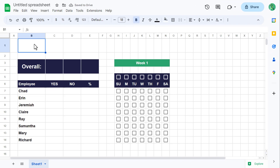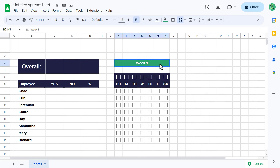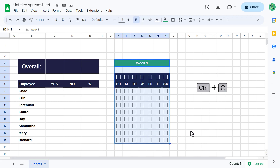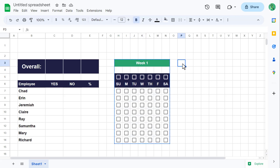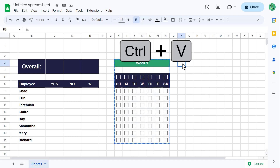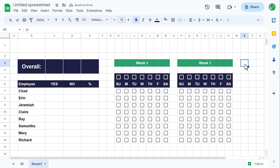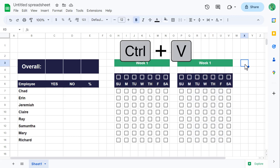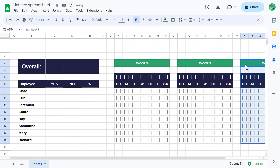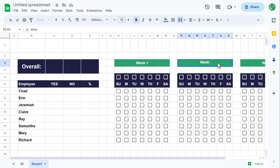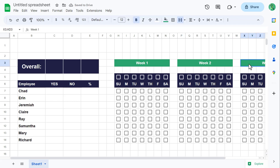Next, let's copy our week section a few times. Select the range H3 through N14 and use Ctrl+C to copy. Then select cell P3 and use Ctrl+V to paste. Also select cell X3 and use Ctrl+V to paste. You can now change cell P3 to Week 2 and cell X3 to Week 3.